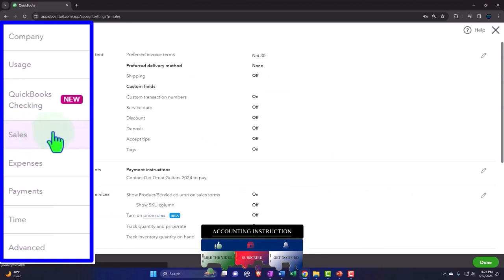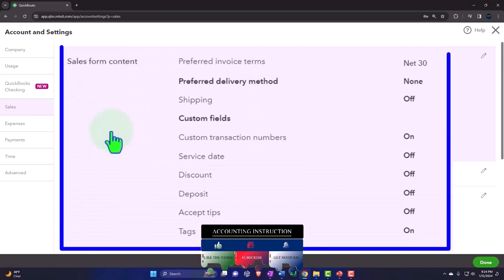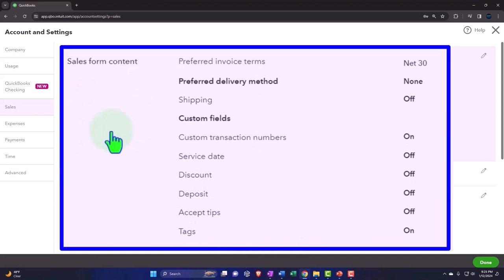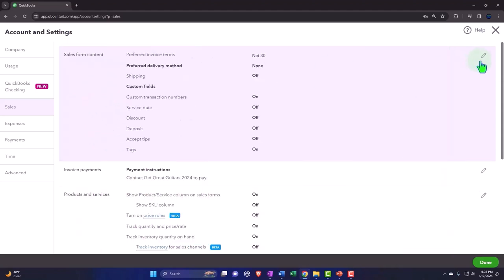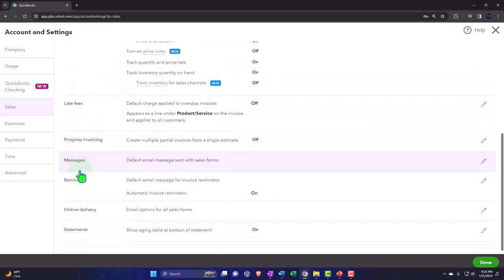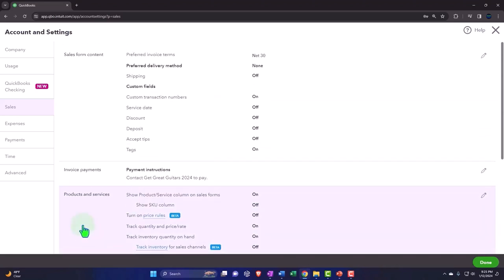Let's go to the sales tab. Within the sales tab, this is going to deal with customers. When you're thinking about the reports that might be impacted, you're usually thinking about the income side of the income statement and on the balance sheet, the accounts receivable collecting. We've got the categories here, the ability to change with the pencil icon. You've got the sales form content, invoice payments, product and services, late fees, progress invoicing, messages, reminders, online delivery, and statements.